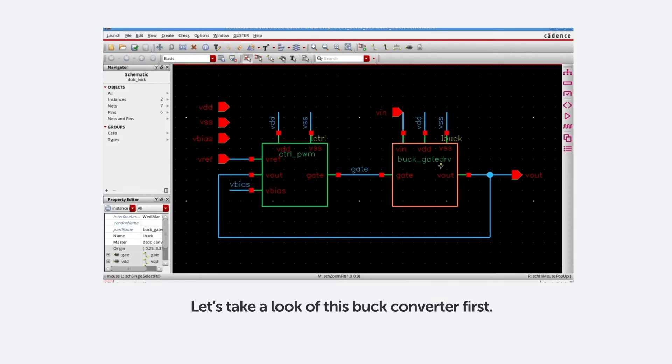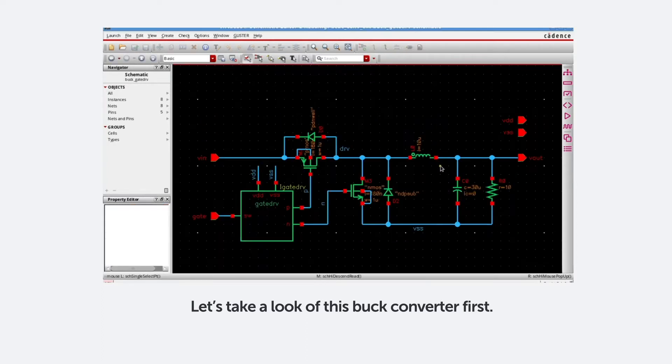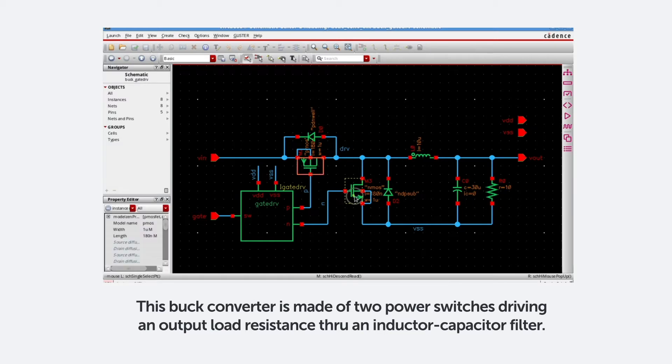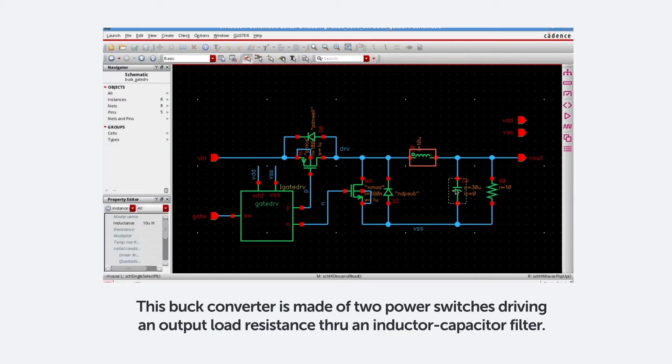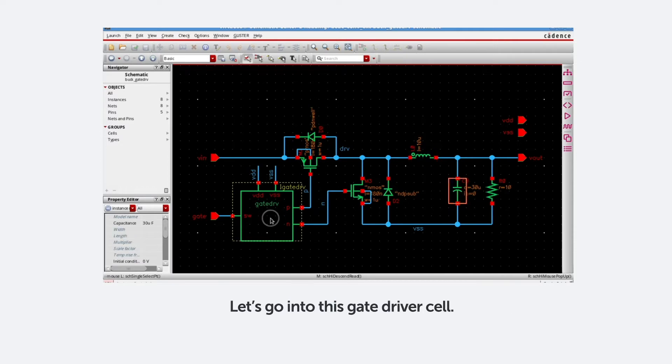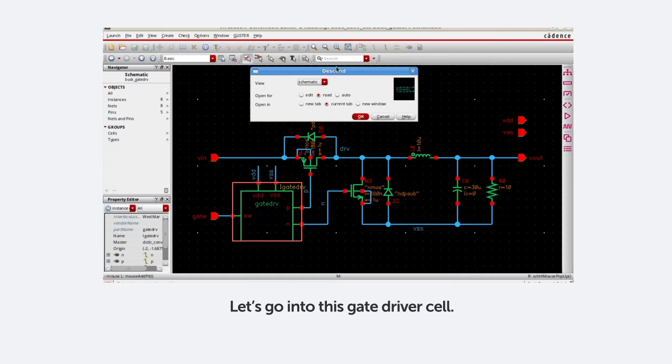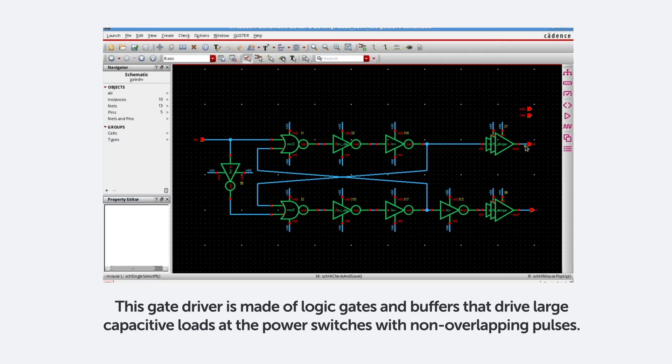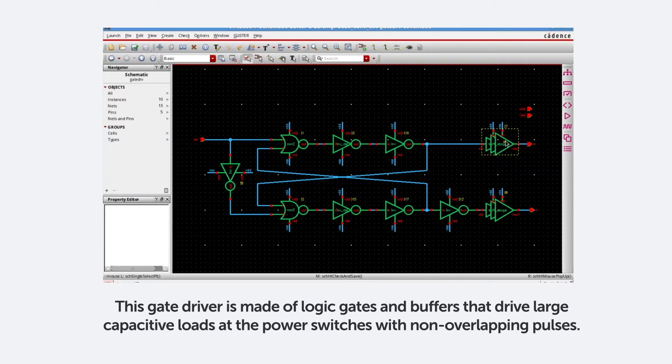Let's take a look at this buck converter first. This buck converter is made of two power switches driving an output load resistance through an inductor capacitor filter. Let's go into this gate driver cell. This gate driver is made of logic gates and buffers that drive large capacitive loads at the power switches with non-overlapping pulses.